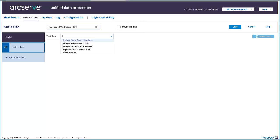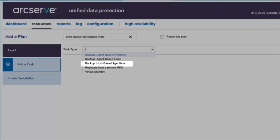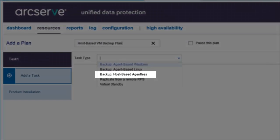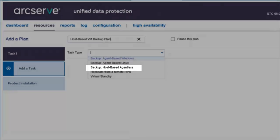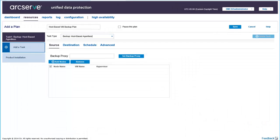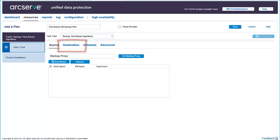Now from the Task Type drop-down, select Backup Host-based Agentless. The Backup task lets you specify the nodes that you want to protect, the backup destination, and the backup schedule. You can define the properties of the task from the tabs.